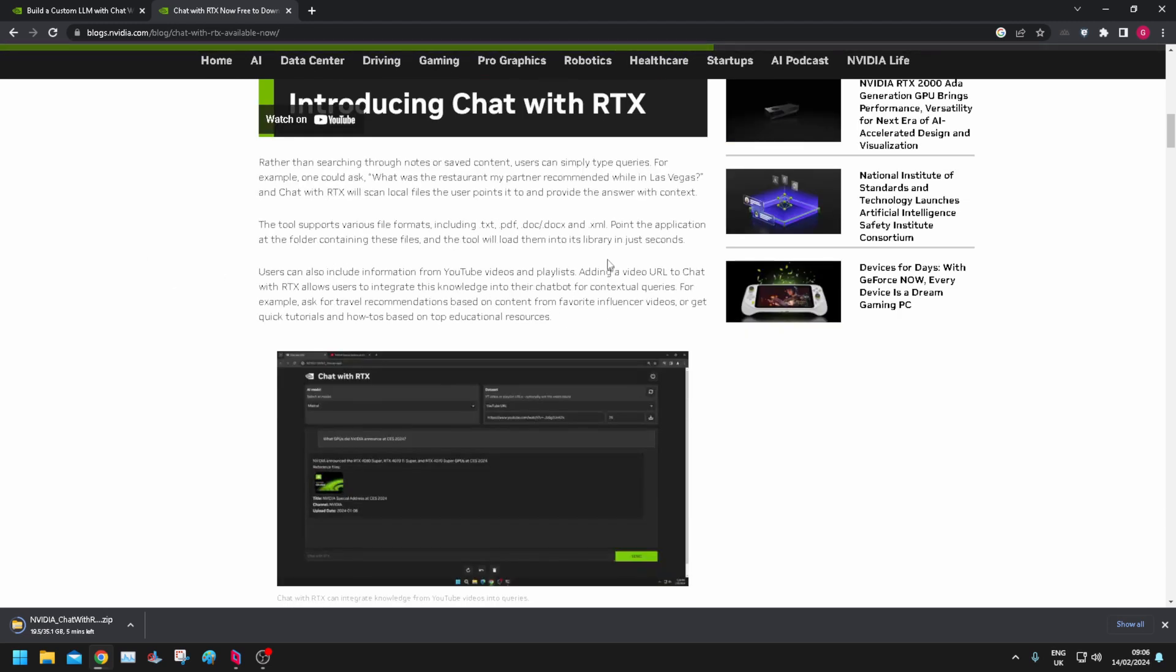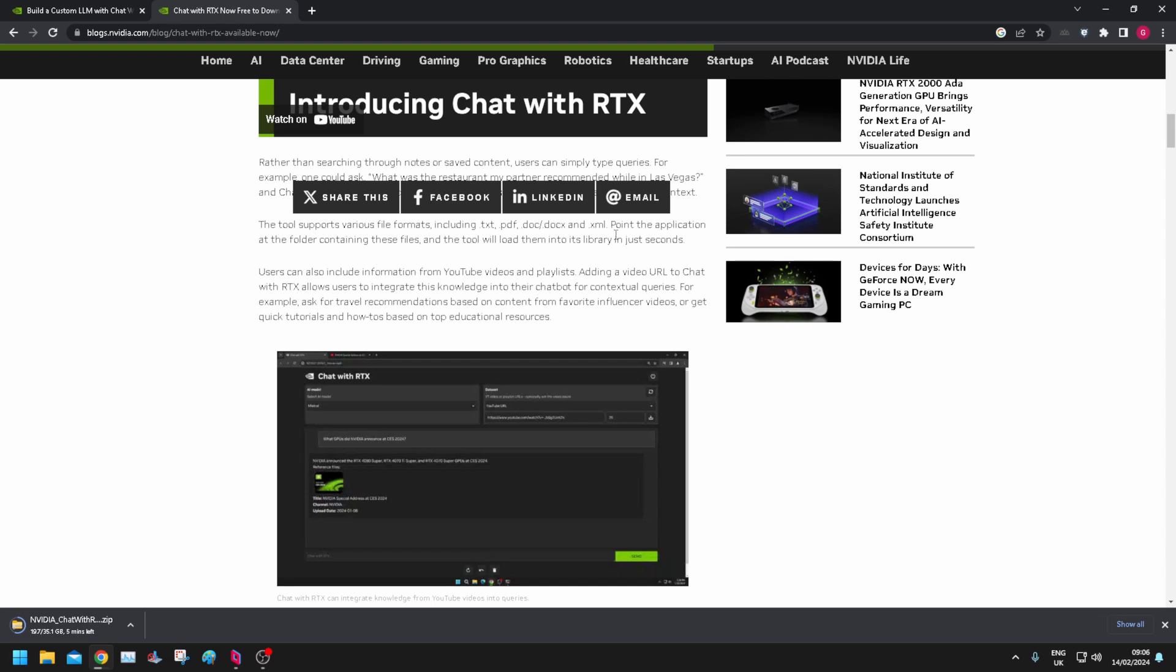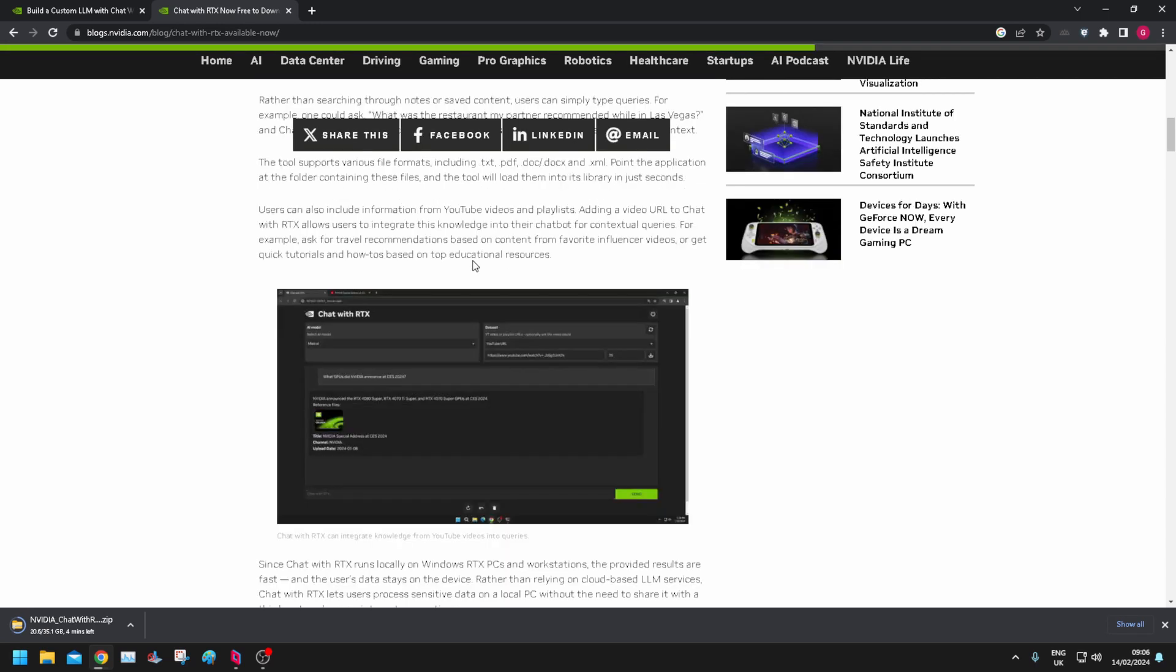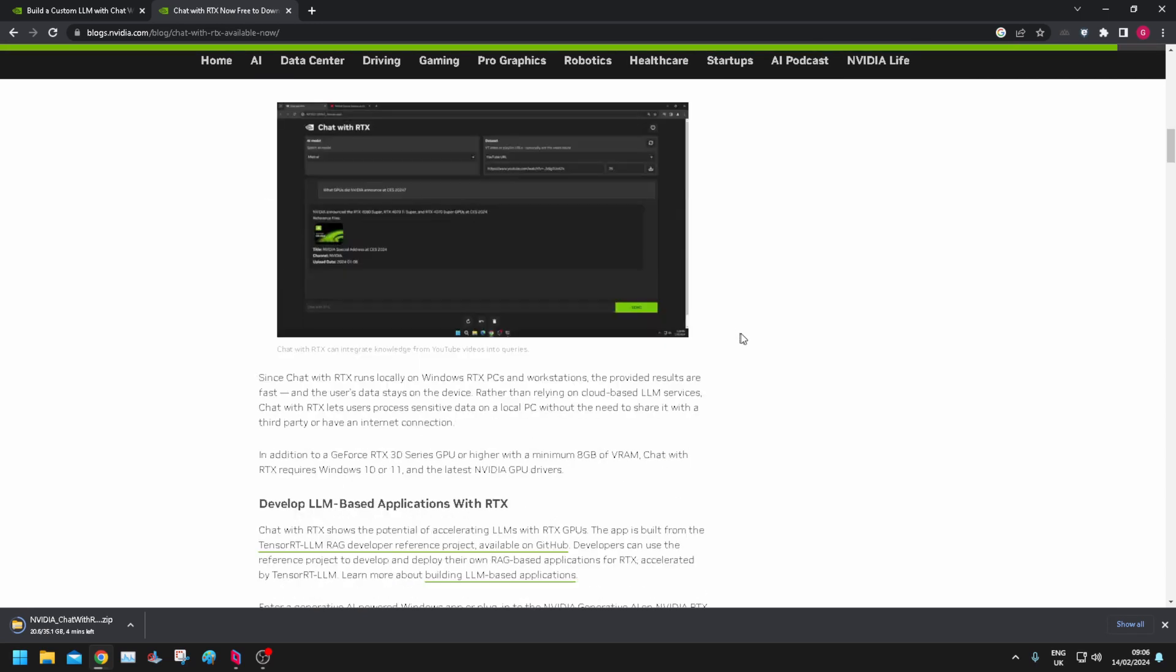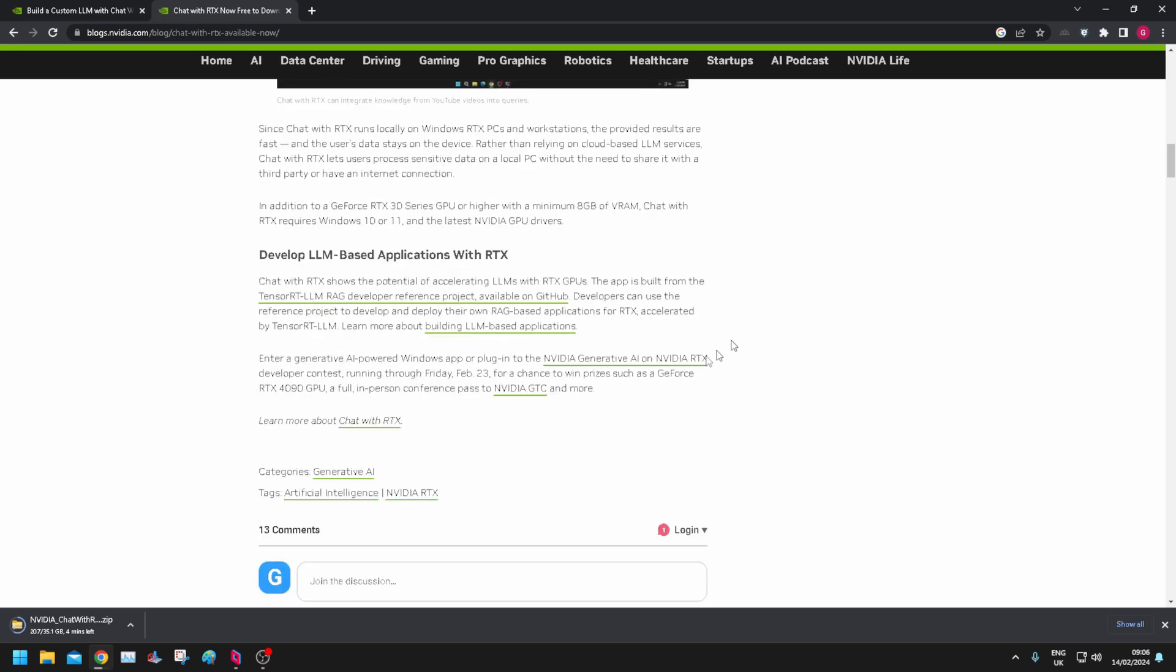It should be able to sort of inventory the files on your local machine and then you can interrogate it using a text interface and it'll go away and do stuff for you like ChatGPT does. So I've set it downloading, it's taking its time.